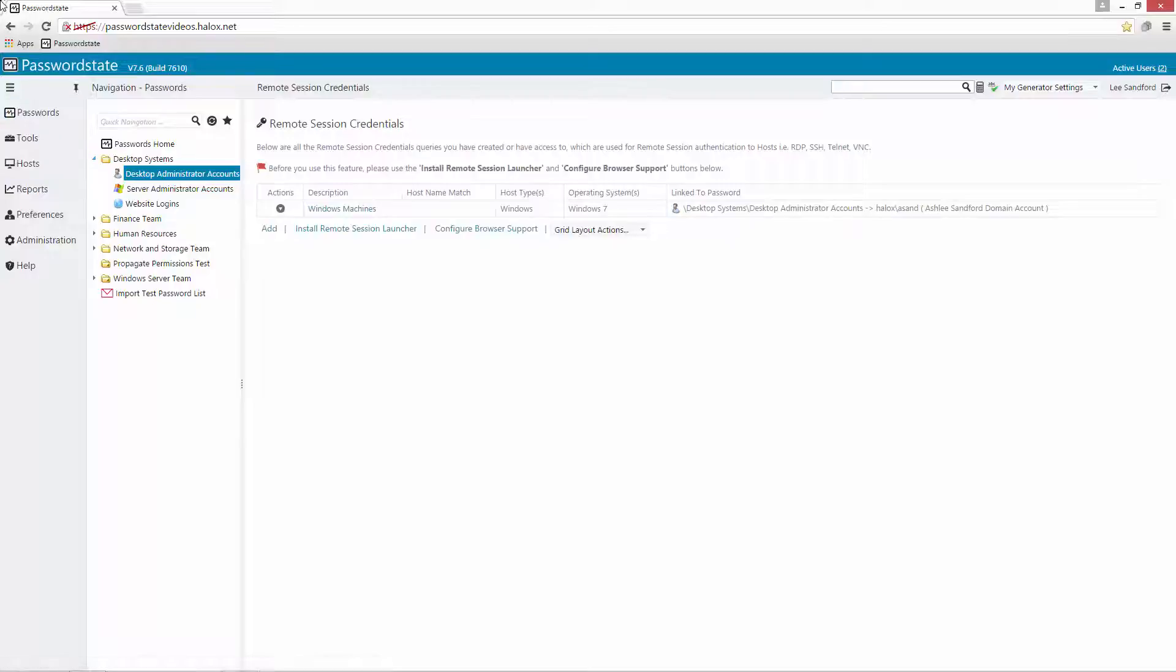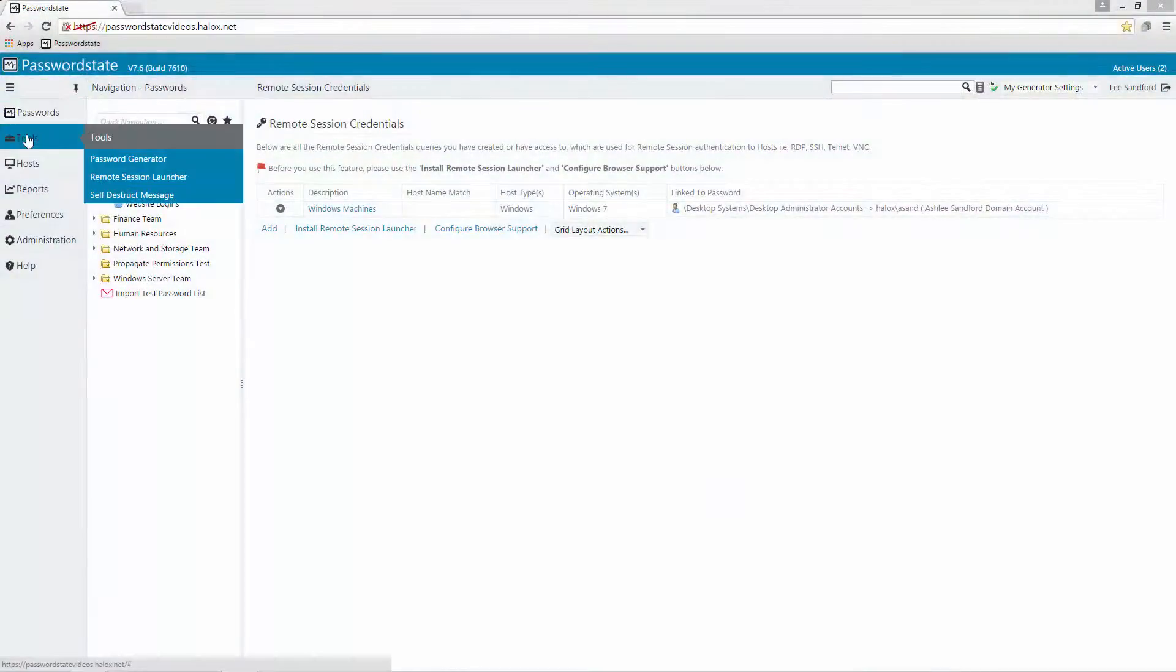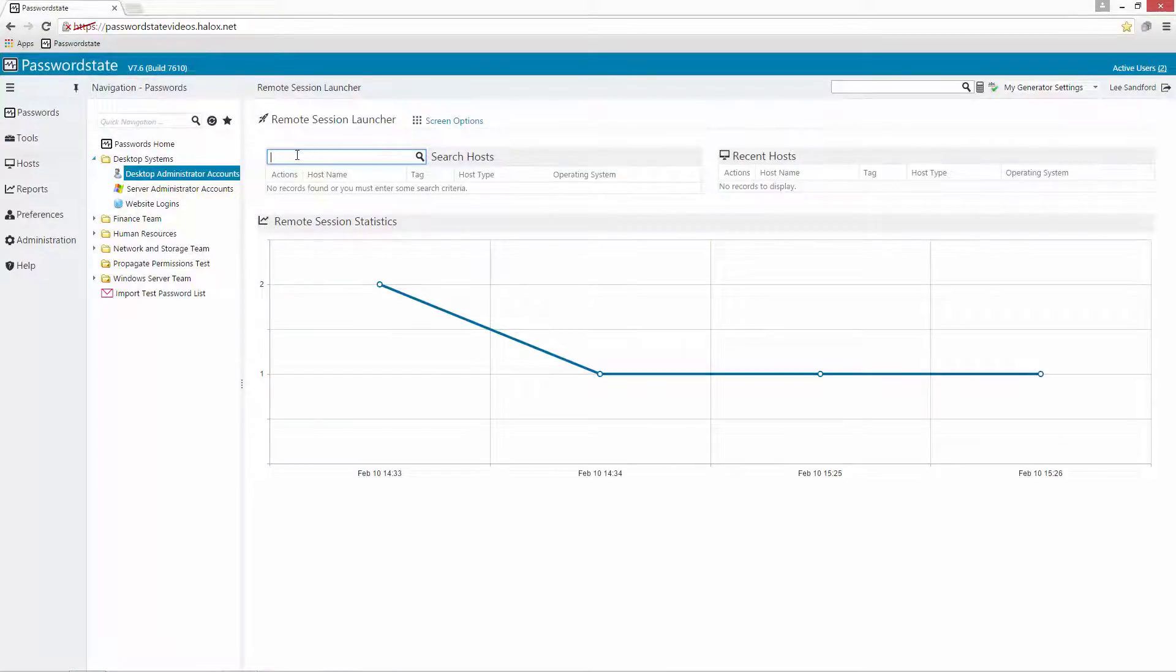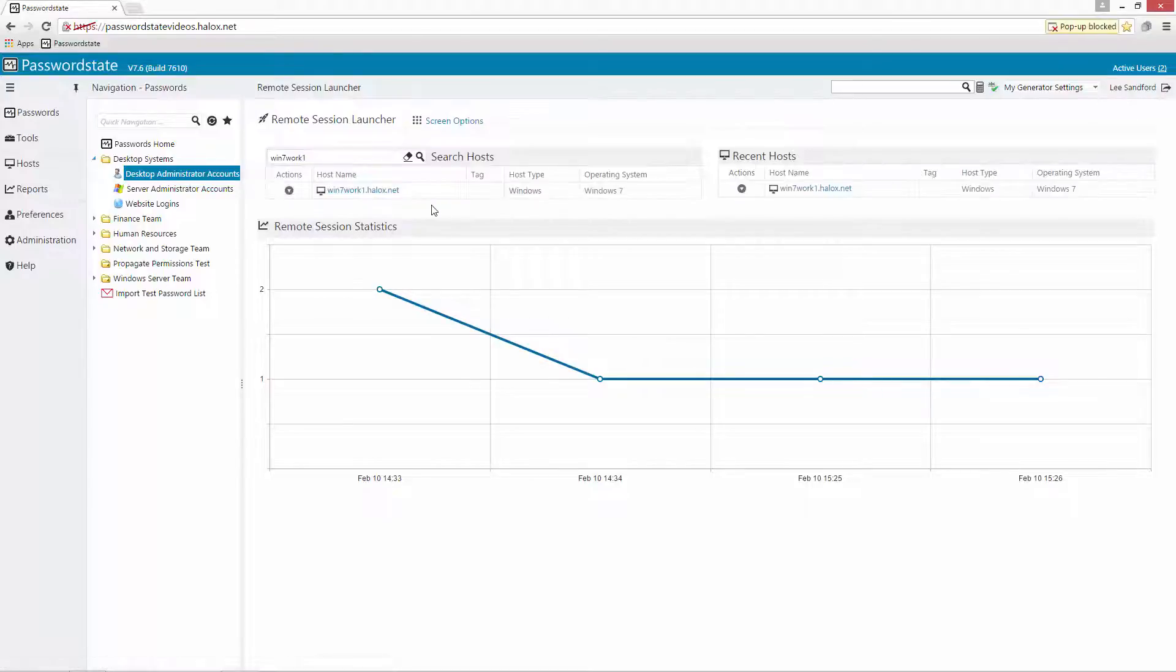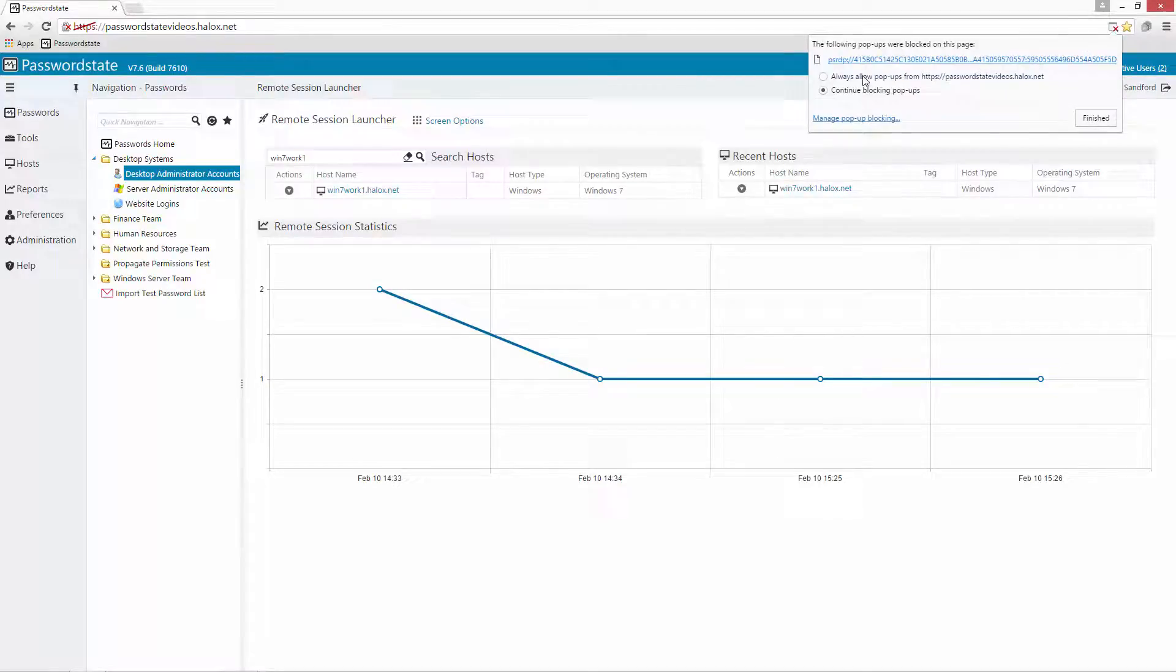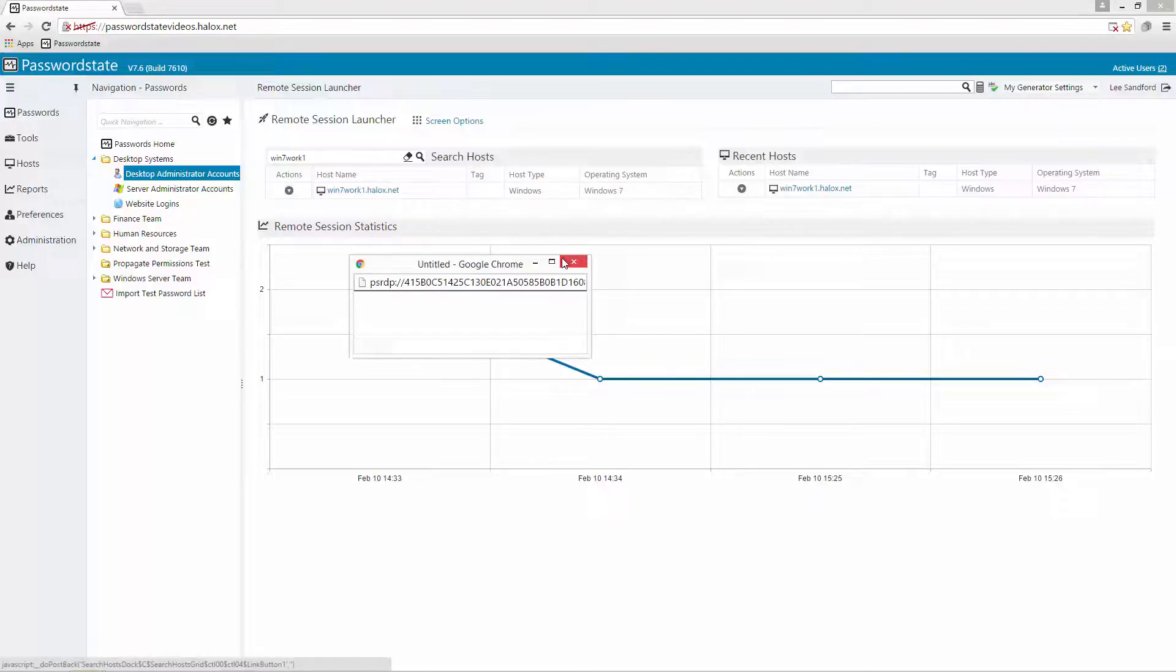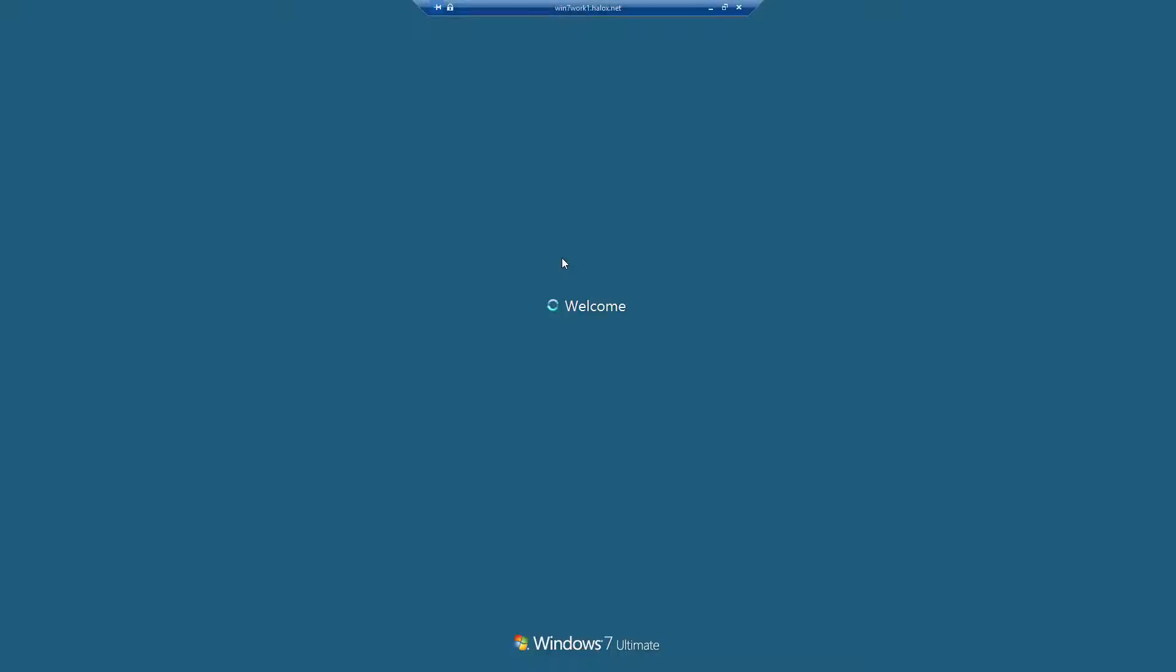So now what we can go ahead and do is do a demonstration of how the remote session launcher works. If we now go into our tools menu and we'll go to remote session launcher we can search for a host in here and all we should have to do then is click on the link for that host and you'll notice straight away that I've got a pop-up blocked for my browser so we'll need to allow that as well and we'll always allow pop-ups from this URL and click finished. So if we go back here now we should be able to launch that and it should connect and log you straight into the machine without the need of putting in a username and password.